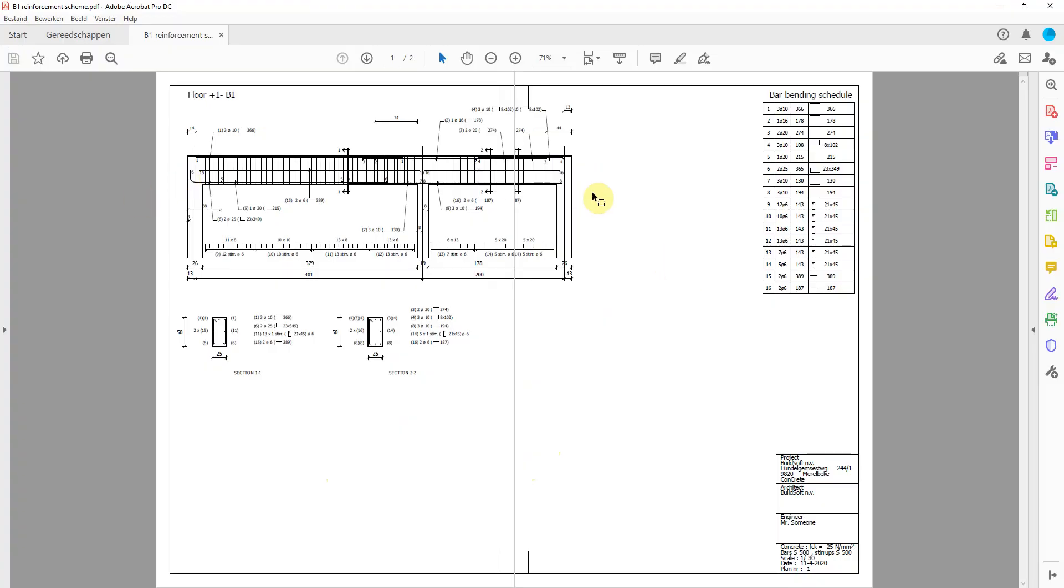These are two pages displaying the whole beam, the bar bending schedule, necessary data, and the section views.